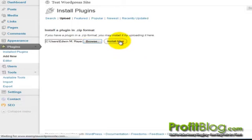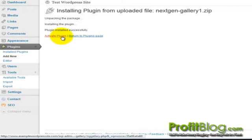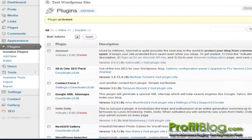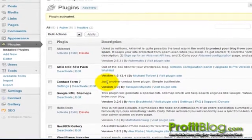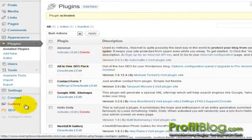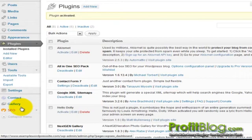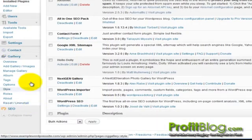When the page reloads, click Activate Plugin. Once the plugin has been activated, you can adjust the settings by going to the Gallery tab and proceeding down the list.